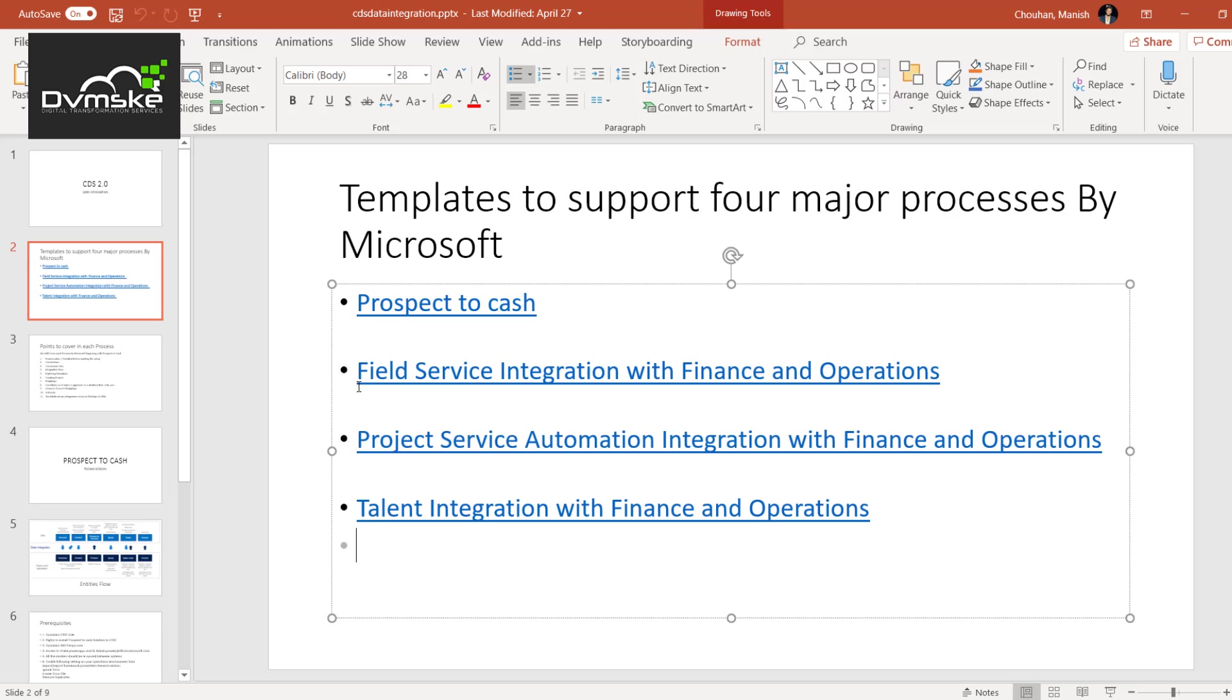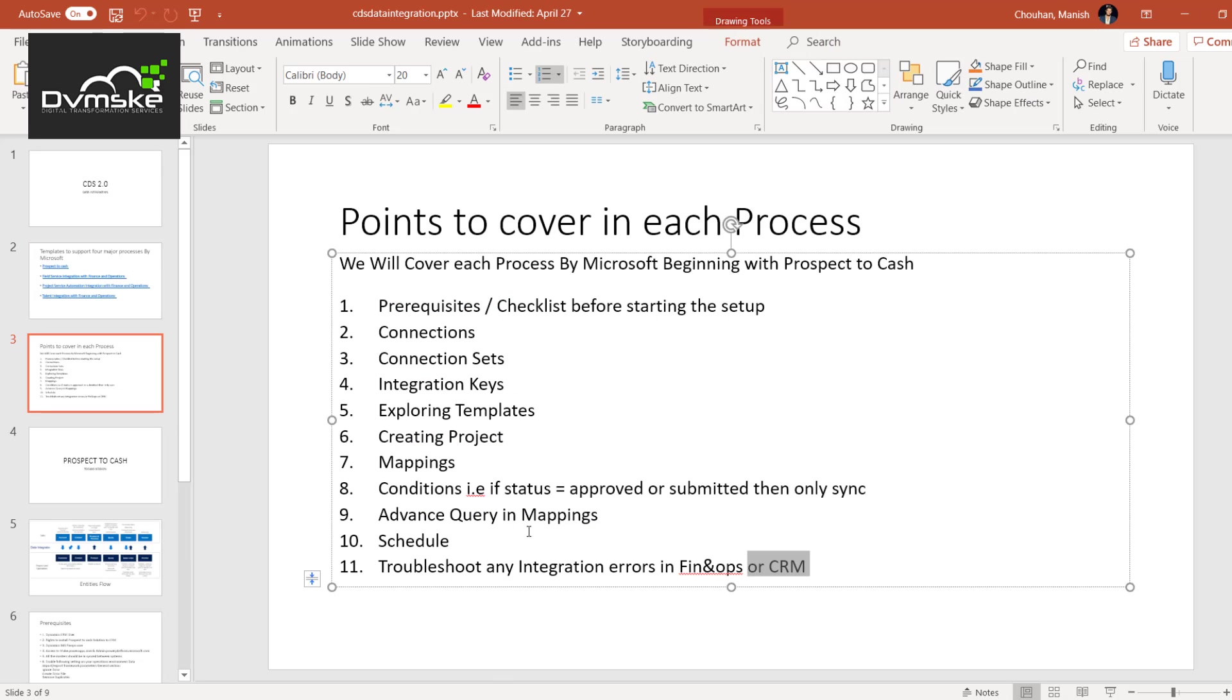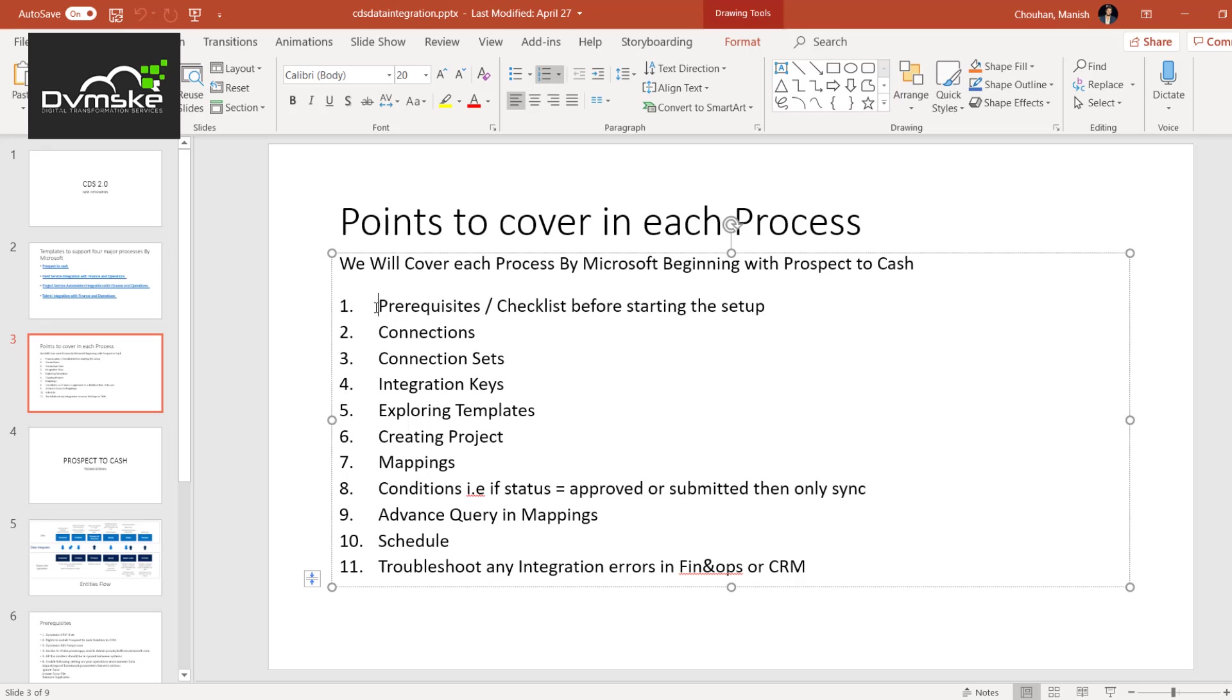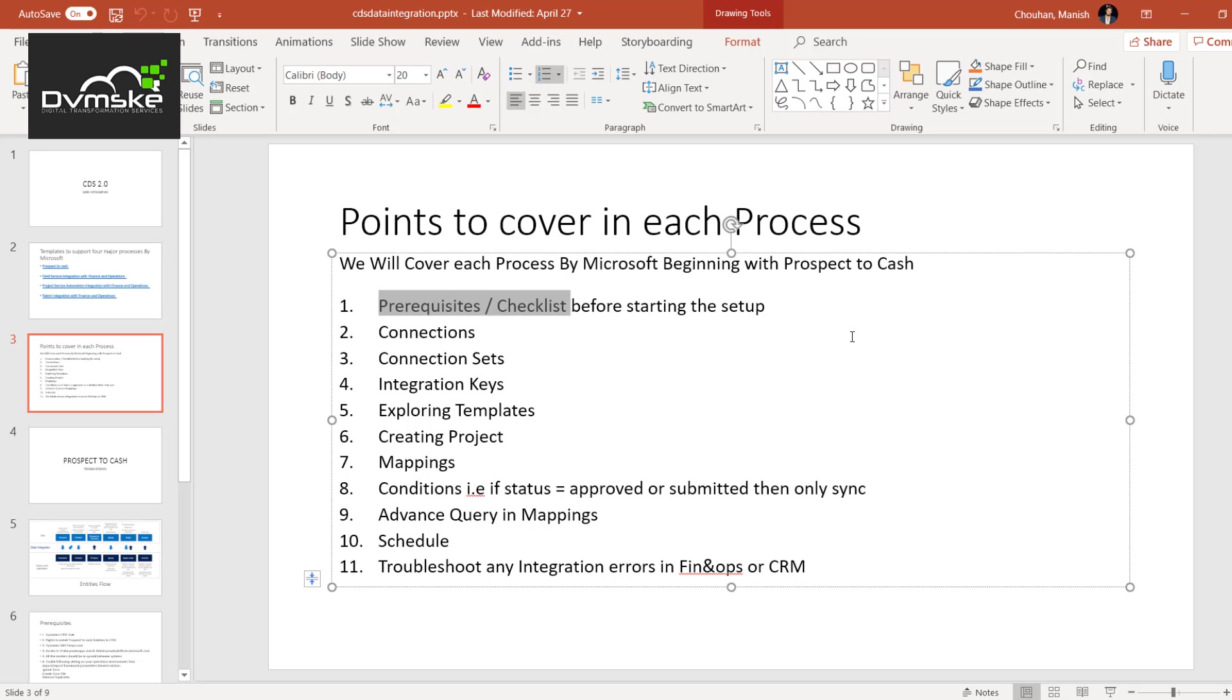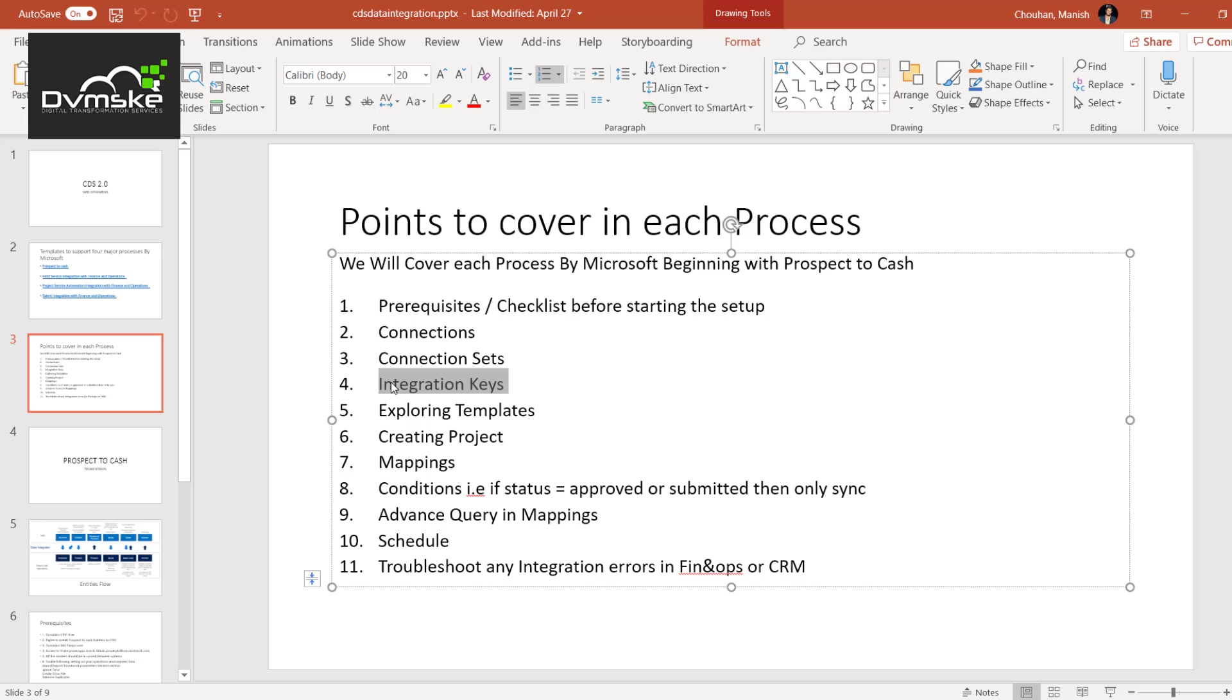Jumping on, this would be our agenda. What are the privileges and checklist required to set up this particular integration? Then we will be making the connection, connection sets, and then the basic level of integration keys. There would be a separate section for integration key, what are these and how these are managed and how these play an important role in integration.